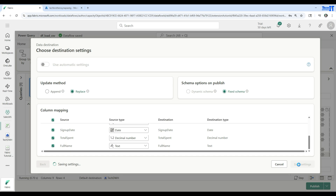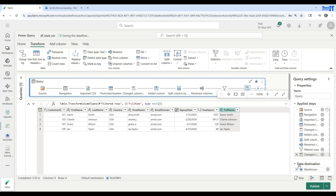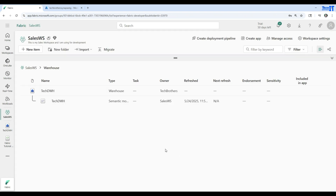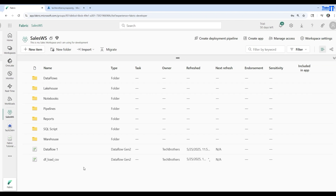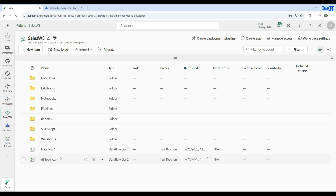Now we are going to execute. Our DF Load CSV dataflow is saved and we can hit Publish. It is going to publish and also execute. If I go to my workspaces and the sales workspace, I can see DF Load CSV is spinning — it means it's publishing and will execute. After it's published, the spinning dots are gone and now it shows as refreshing, meaning it is loading the data right now.